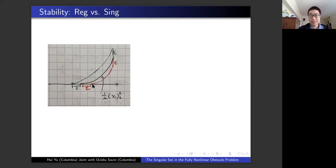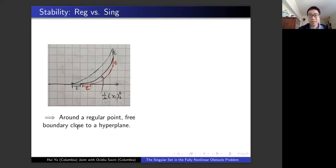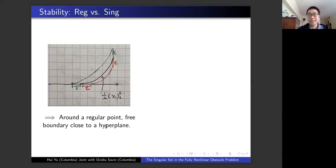This tells us that around a regular point, our solution looks very much like a half-space solution. Using this stability, I can show that around the regular point the free boundary looks very much like a hyperplane. This gives some initial flatness, and from here you can bootstrap all the way to smoothness. This is a very robust argument that can be applied to many, many problems.